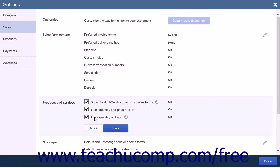Utilizing Track Quantity on Hand allows QuickBooks Online Plus to automatically increase an item on hand when you purchase more. For example, if you have 15 paintbrushes on hand and then receive inventory from a purchase order for 30 more paintbrushes, QuickBooks Online Plus will automatically adjust your quantity on hand to 45.